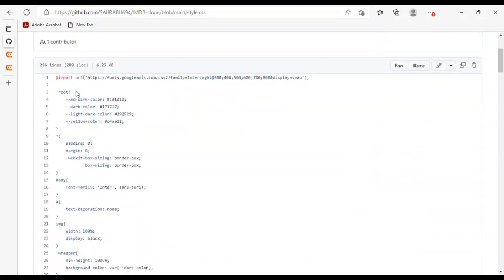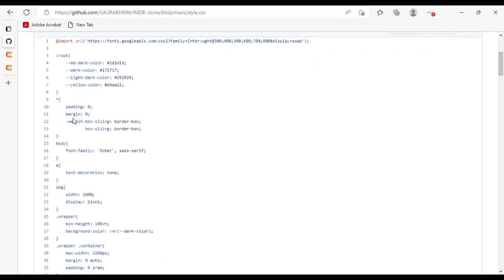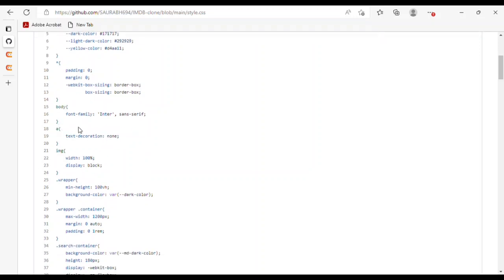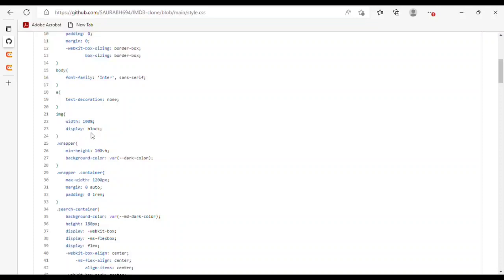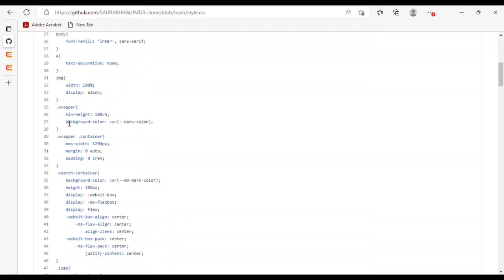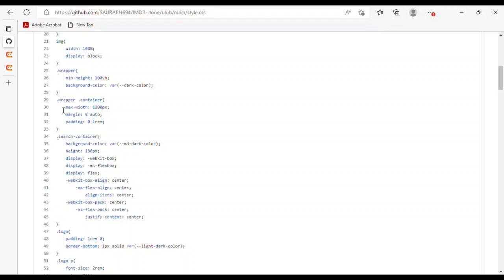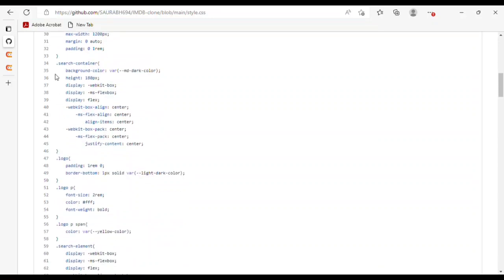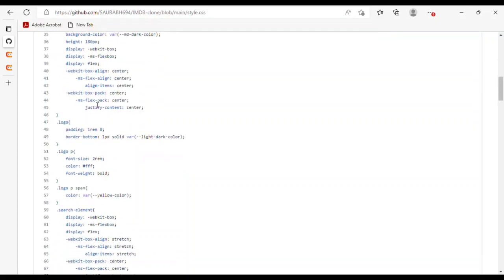In style.css, I have first imported the font URL. For the root, I have used a dark color, light dark color, and yellow color. I set padding, margin, webkit-box-sizing and box-sizing for the whole body, font-family, and anchor tag text-decoration. For images, I used width 100% and display block. For the wrapper tag, I used min-height 100vh and background color with dark color. For the wrapper container, I used max-width 120px, margin, and padding.